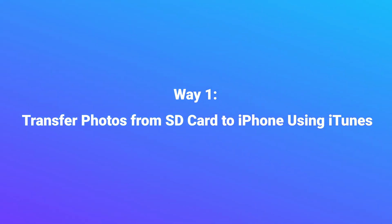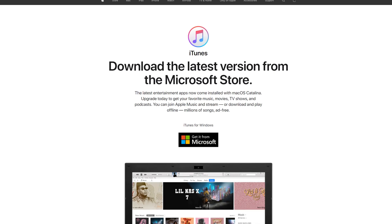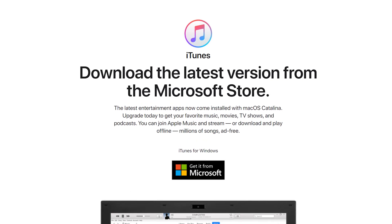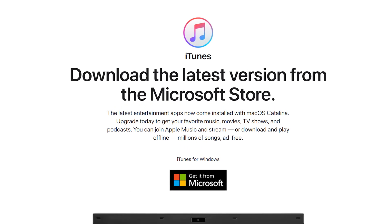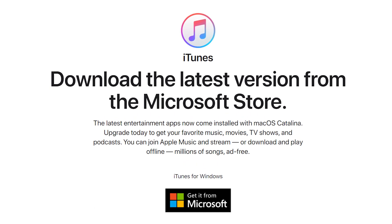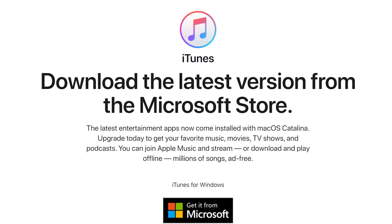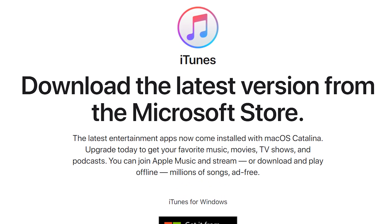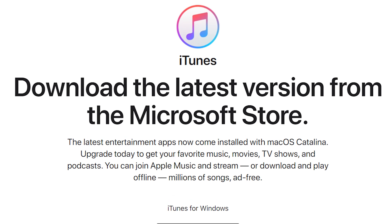Way 1: Transfer photos from SD card to iPhone using iTunes. iTunes is the traditional way to sync files from SD card to iPhone, but it will download slowly, so be patient — or you can try the next method. Follow me and I'll show you how to use iTunes.